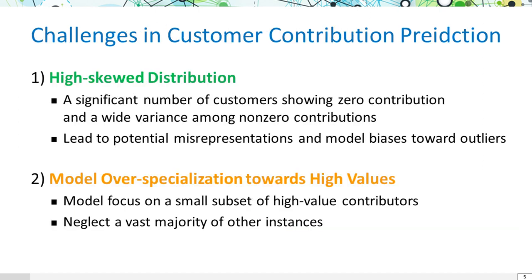We face two challenges. The first is the high-skewed distribution of contribution values — many are at zero with extreme variance in the non-zero range, risking misrepresentation and outlier bias. The second is model over-specialization, where high-value contributors may overshadow the broader customer base.